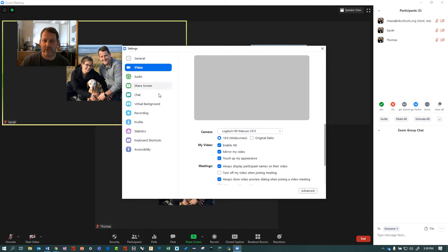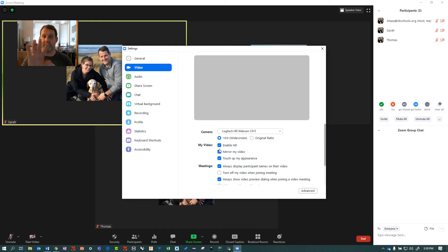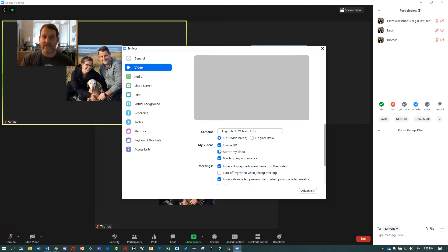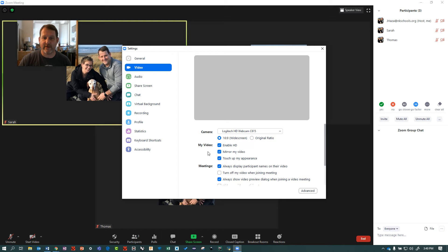The ones I want to show you are, first of all, mirror my video. This will flip your video left to right. I don't want to go into explaining why you'd want to do that, but if you notice that words in your video are backwards, it's because you have mirror enabled. It should be disabled if you want to be able to read words.